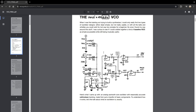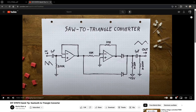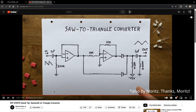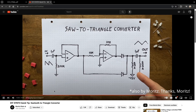The first part of the process was to look for resources I could use. Moritz released an update to his circuit that added a PWM input, so I added this to my notes. I also found a simple circuit that turned a saw wave into a triangle wave, so I added that to my references as well.